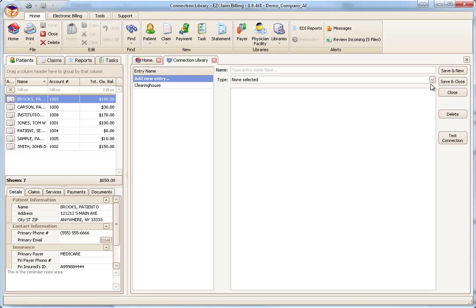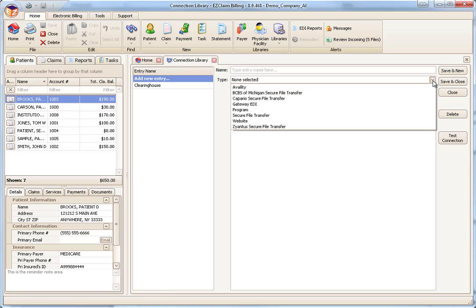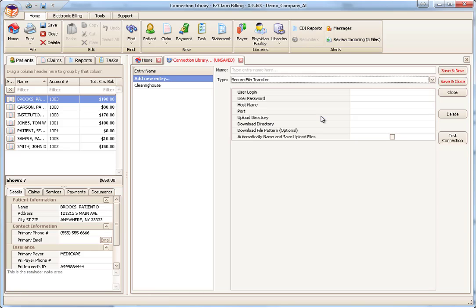EasyClaim Premier provides a variety of connection types, including Secure File Transfer, the most popular data transfer method. Your clearinghouse or payer will let you know which type to select. They will also provide the login and password to set up the connection.